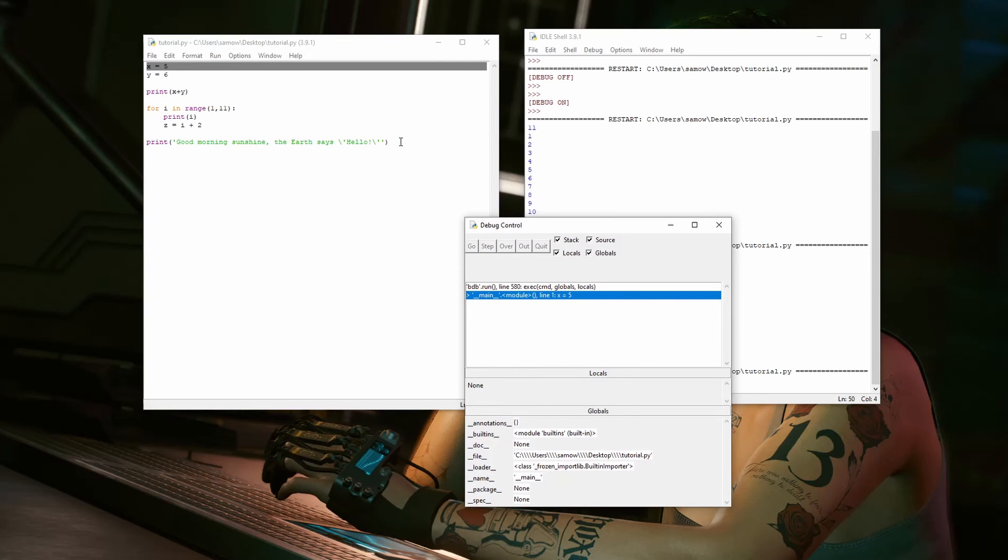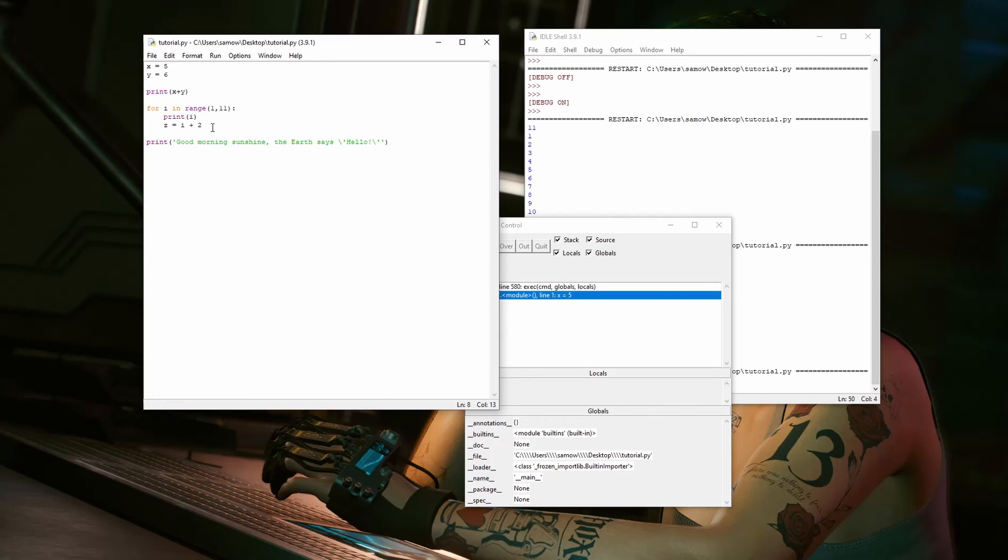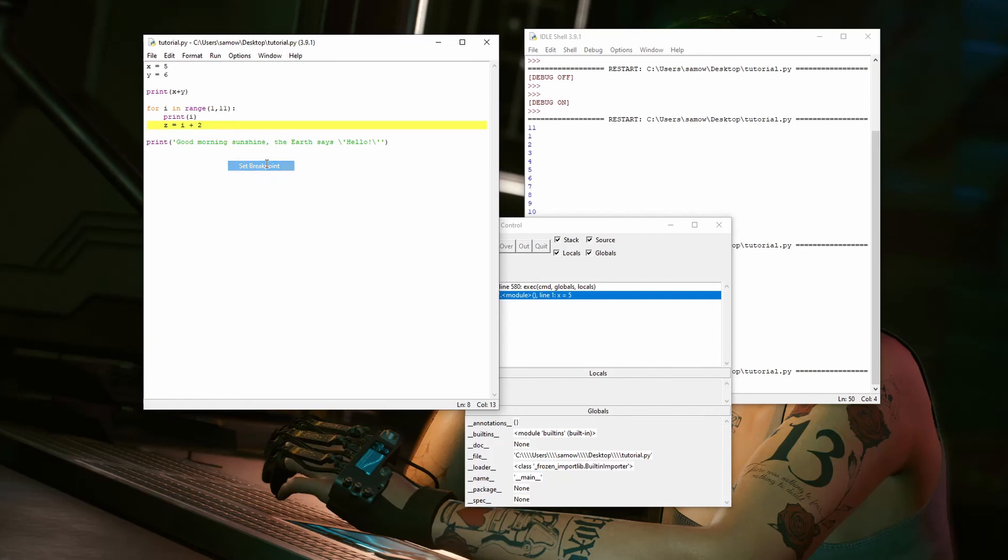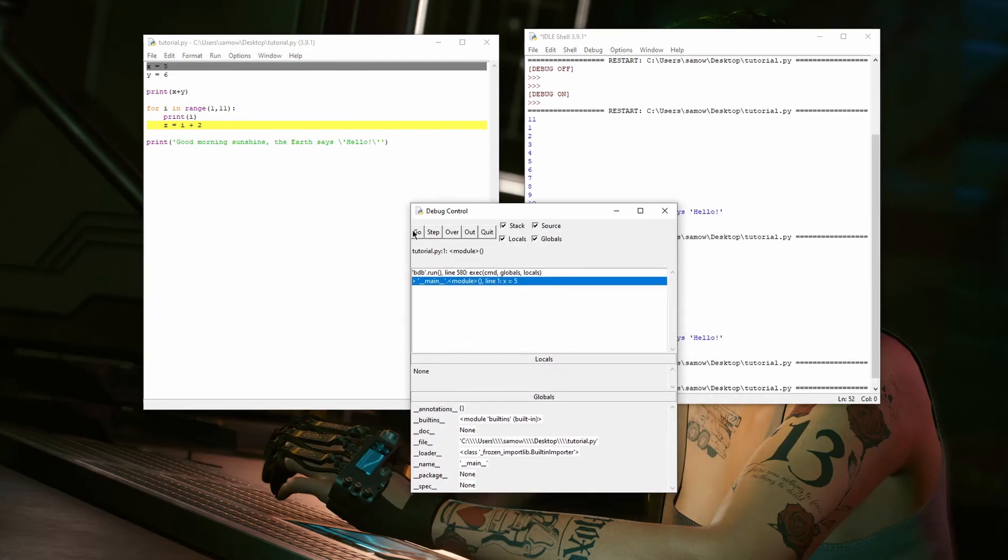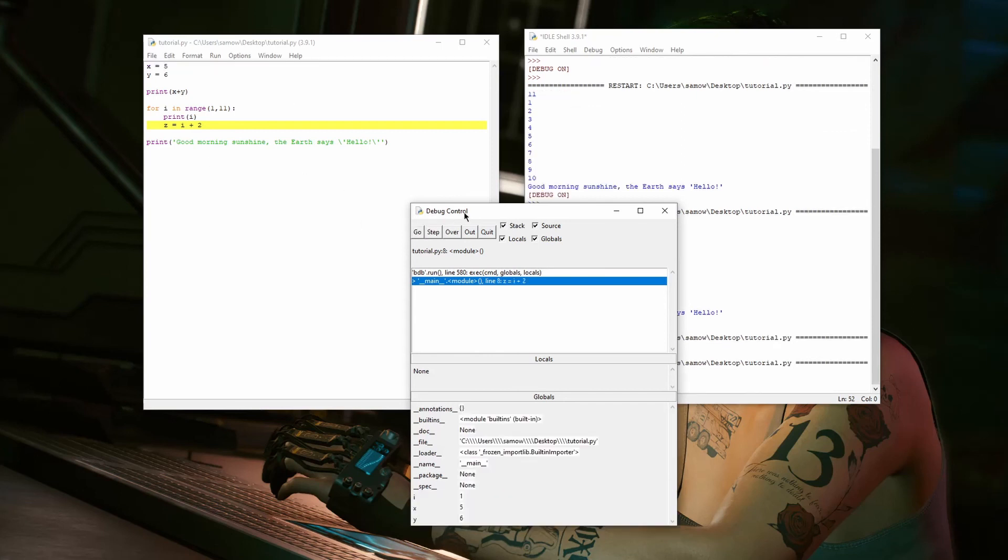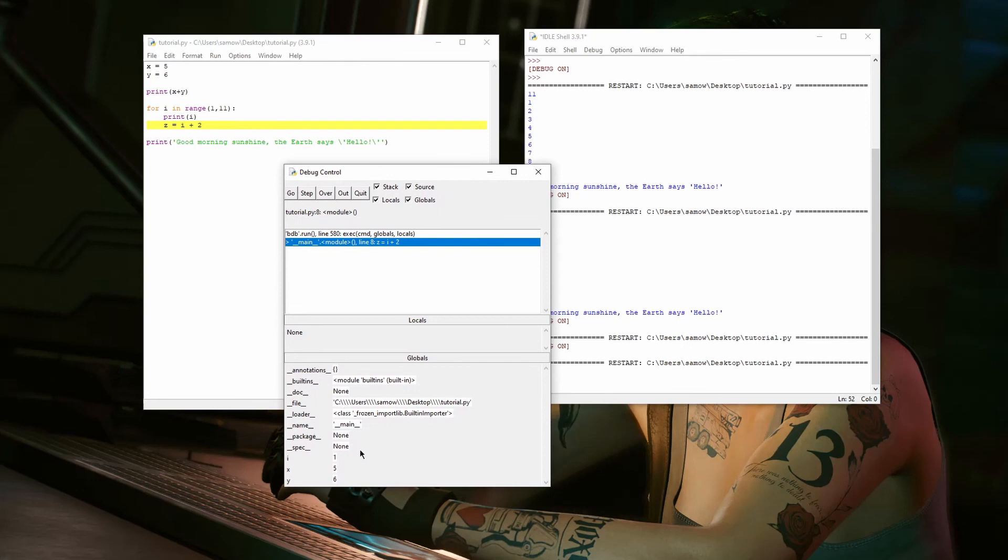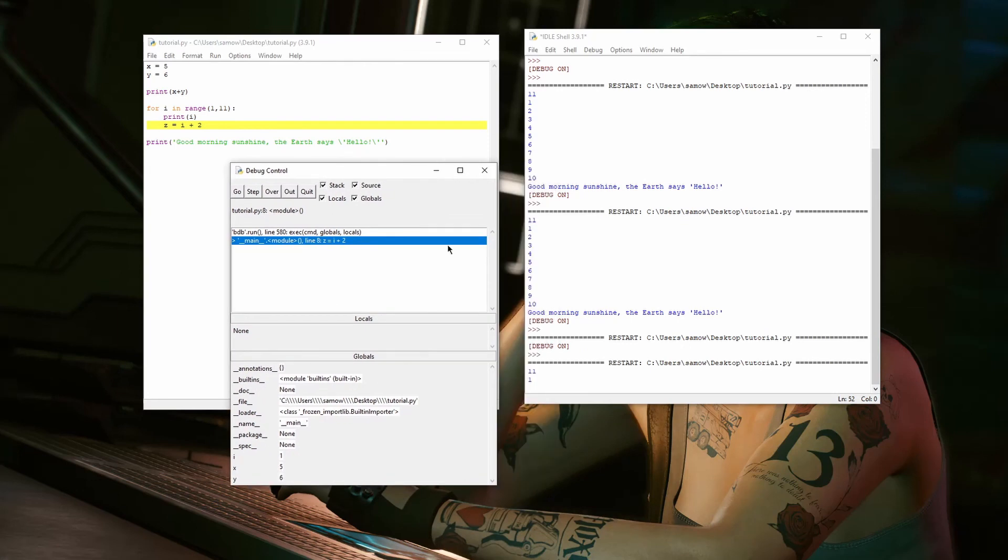Now, I want to show the breakpoints. So, let's say I want to add a breakpoint. I want the entire program to run up until I hit this Z equals I plus two line. I can right-click and hit set breakpoint, which will highlight that line. And then if I run the program, I can click go, which will now run the entire program until it hits that breakpoint. So, I can hit go, and it already went to I, X, and Y, and it already printed.